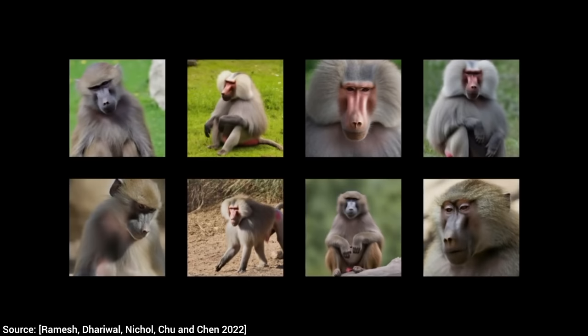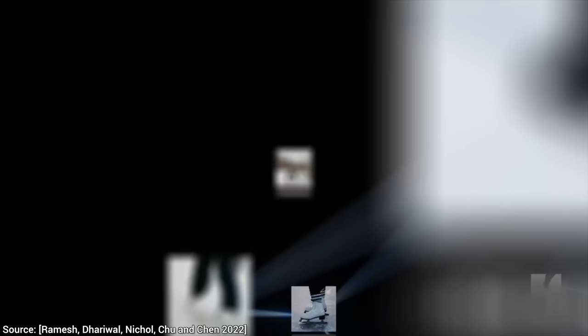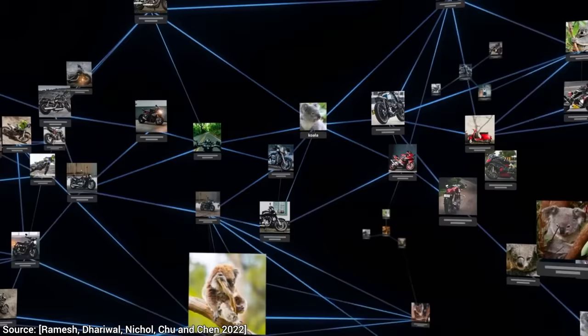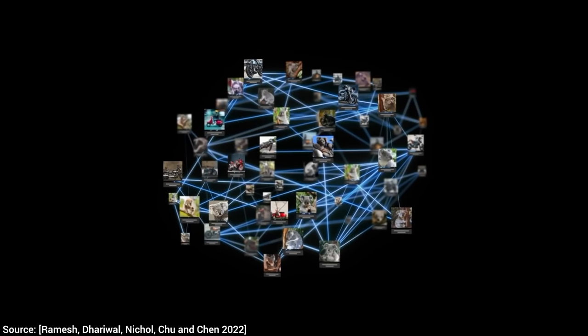Well, the best part is that it can combine things. Oh yes, this is the key. This does not copy images from the training data, but it truly comes up with novel images. After it had seen a bunch of images of koalas, and separately, a bunch of images of motorcycles, it starts to understand the concept of both, and it will be able to combine the two together into a completely new image.